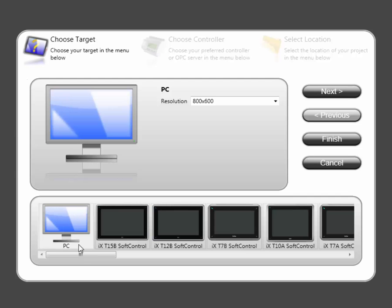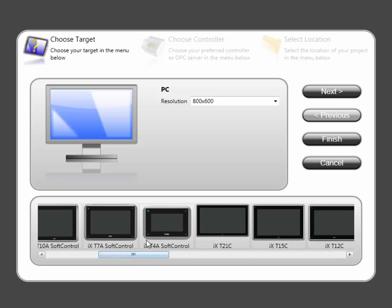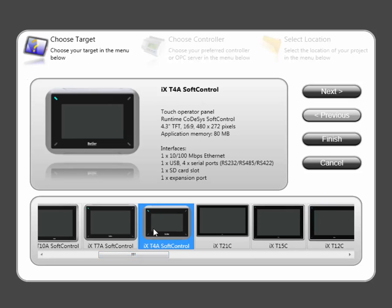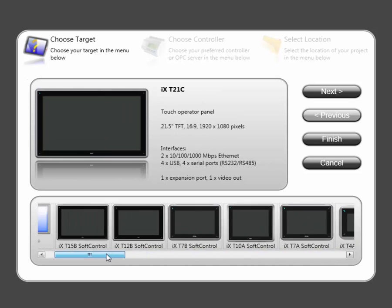The Project Wizard allows you to select the target platform. Technical details will be revealed by clicking on the panel pictures.